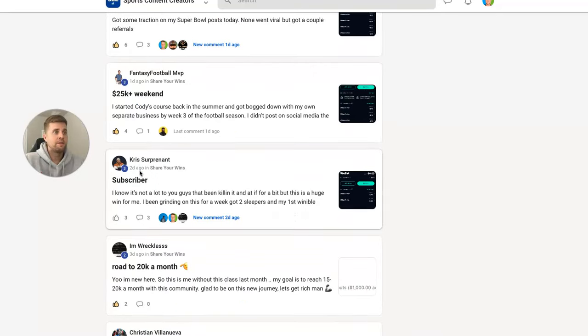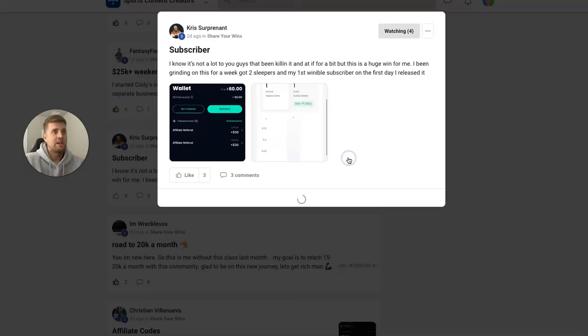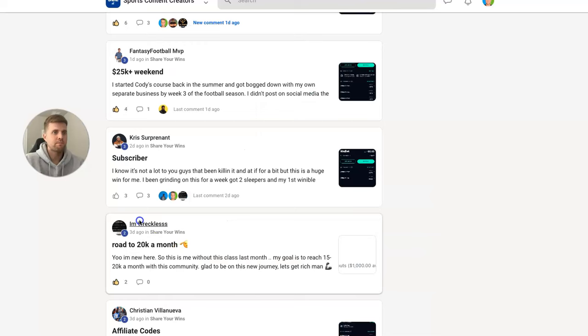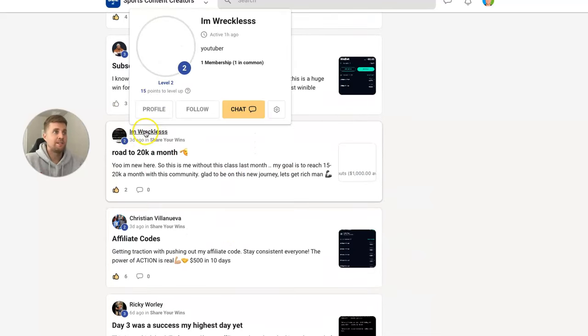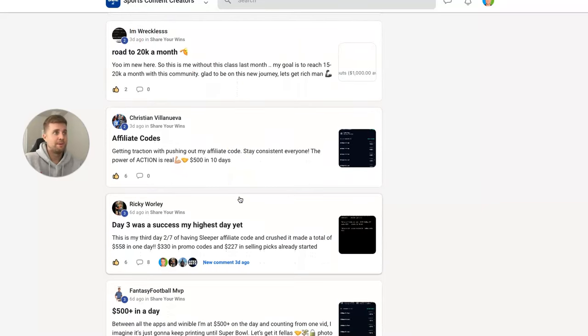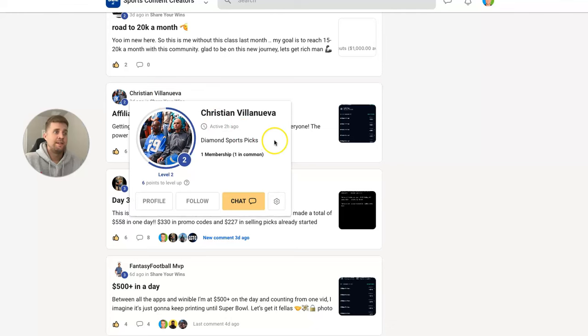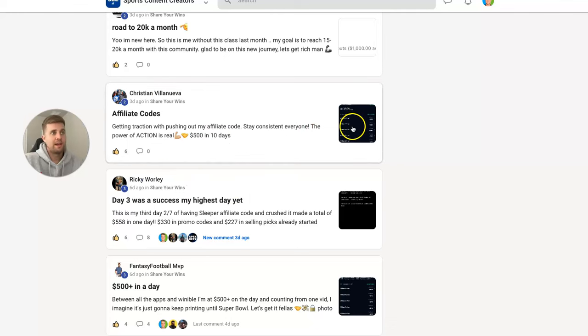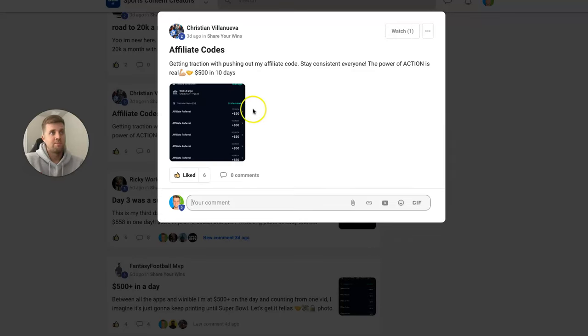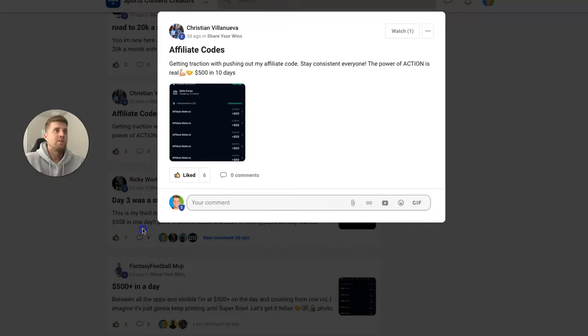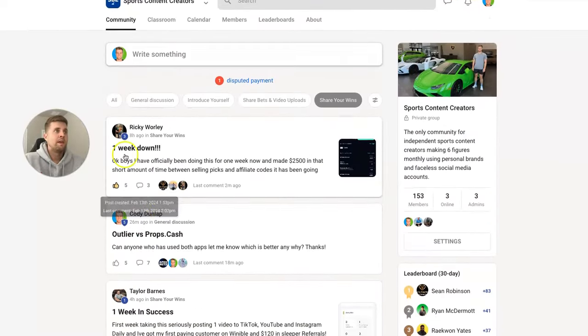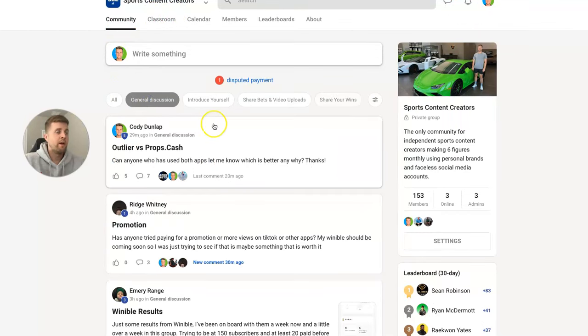So this guy right here, Chris, he goes out, gets a couple signups, gets 60 bucks, first VIP customer, and he just freaking started. I'm Reckless—he's a beast on YouTube. He already had a huge YouTube following. I'm just teaching him how to turn it into money. Now Christian V, he's a chiropractor. He made $20,000 in a month. I interviewed him on my channel. You can see he made money on Sleeper. So there's just a lot of money to be made here, and the community is what makes this really cool.